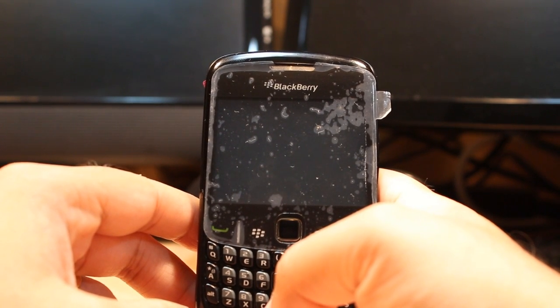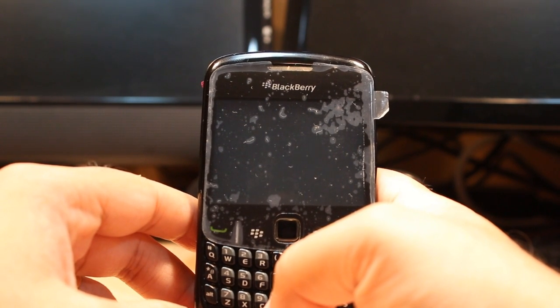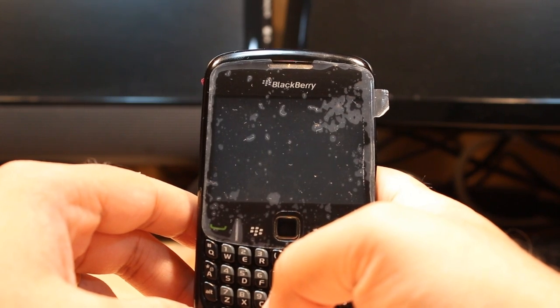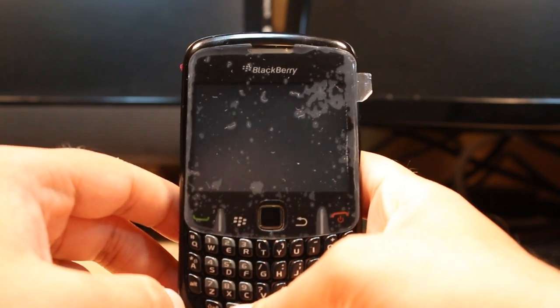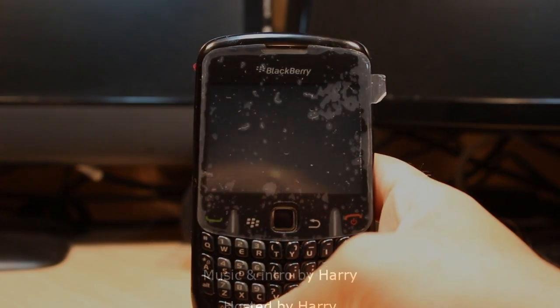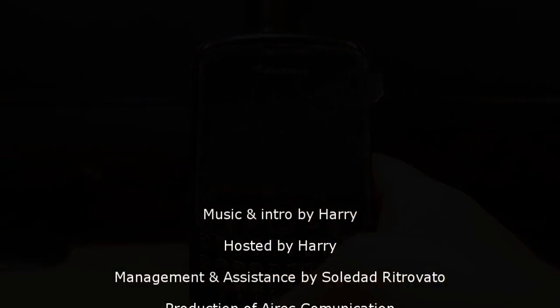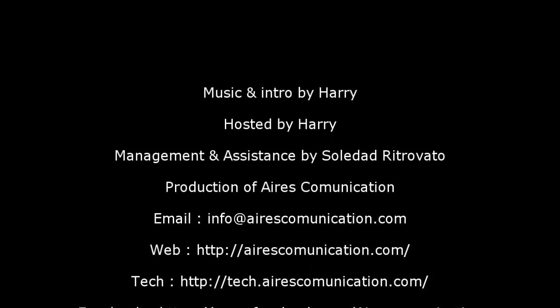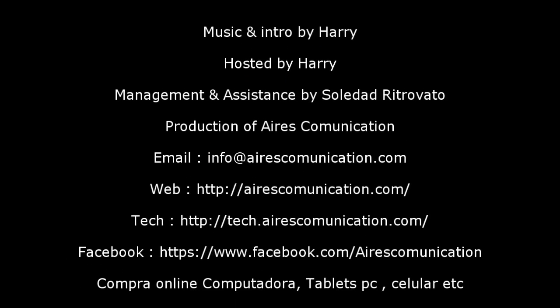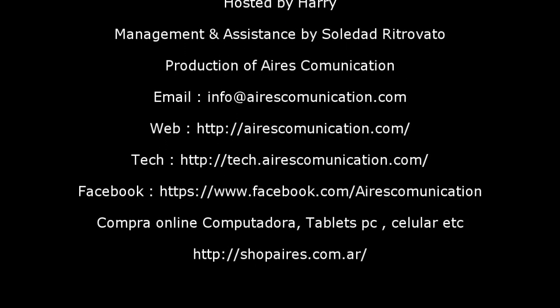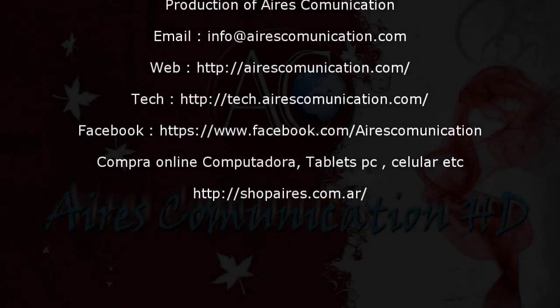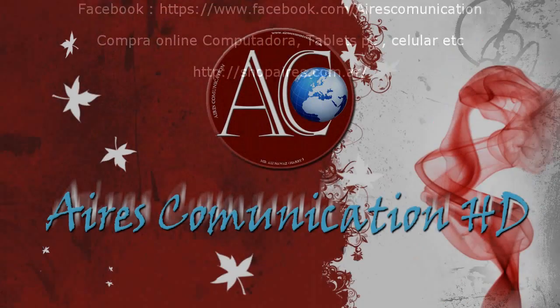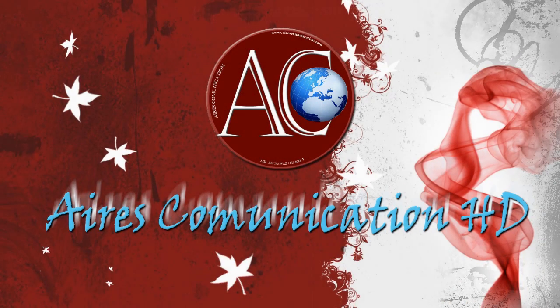As always, for more information, go to Arif's Communication, www.arifscommunication.com. Have a nice evening. Ciao, ciao. Thank you.